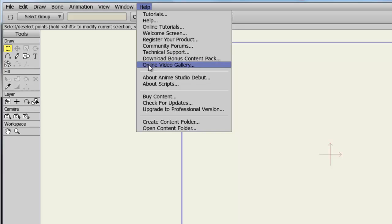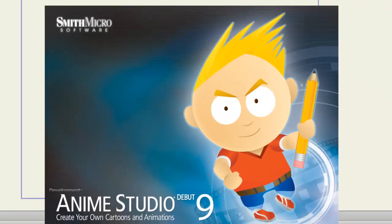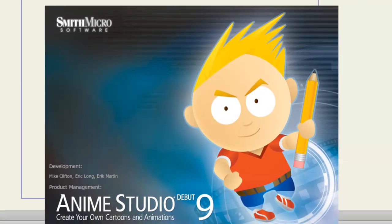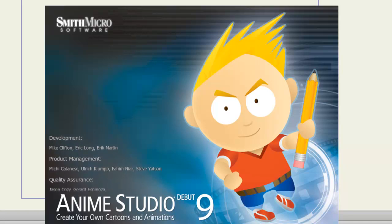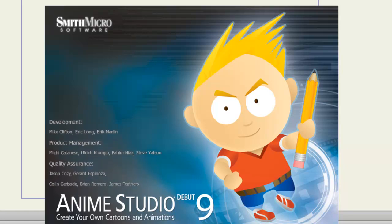The online video gallery is a place that showcases many incredible works that were created with Anime Studio. So if you're looking for a little inspiration, you should check those out. About Anime Studio will simply launch the About window and give you information on the development, as well as which build you're using, and so on.